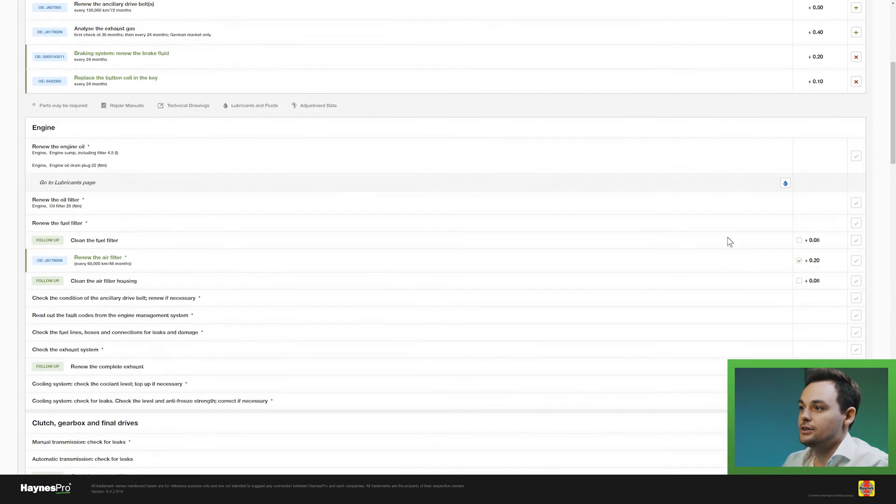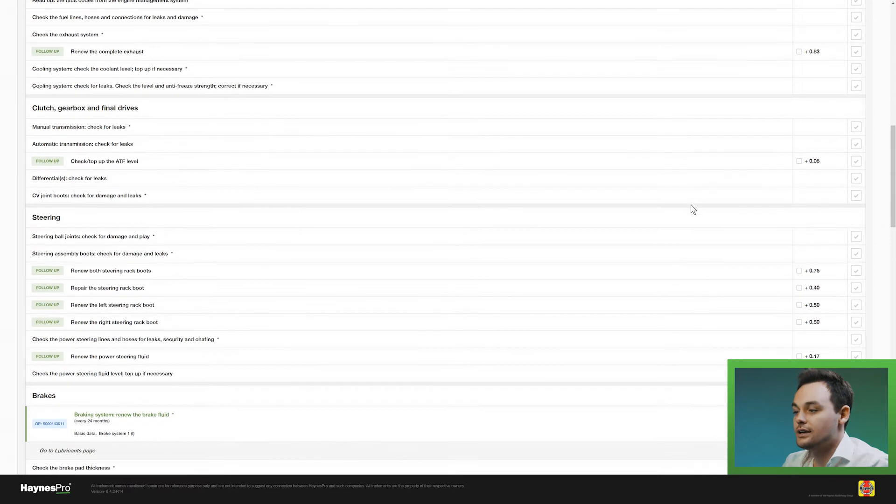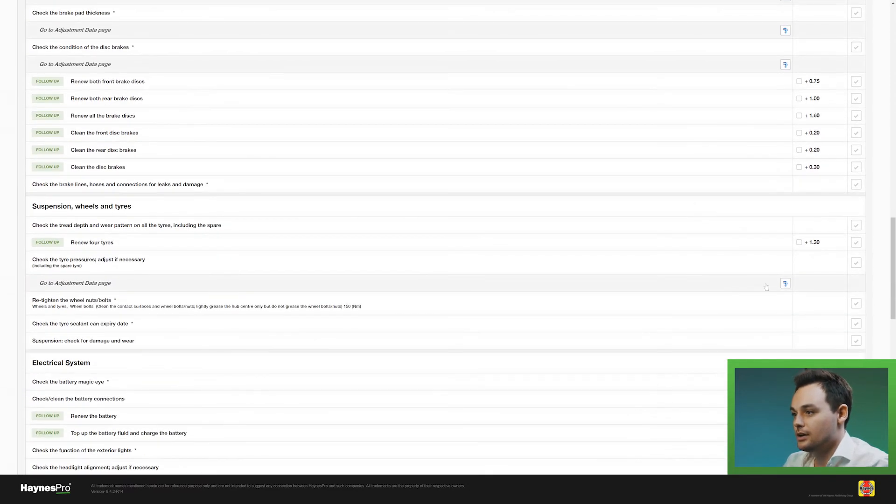And you can also see these blue icons here on the right hand side, they contain additional information. I'll show you an example.